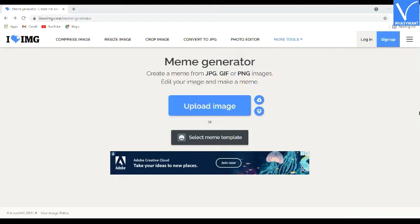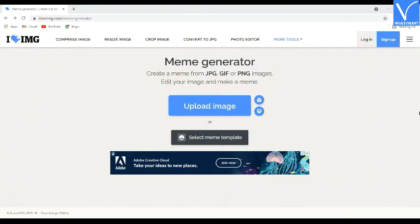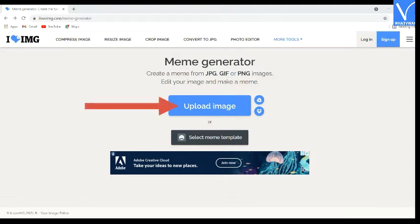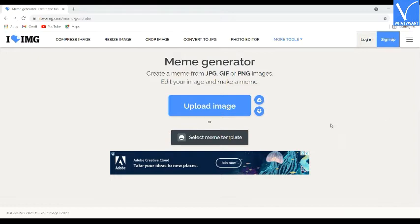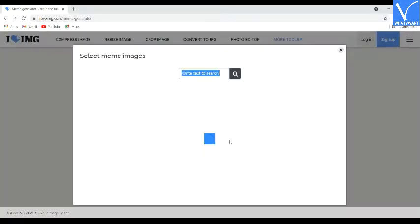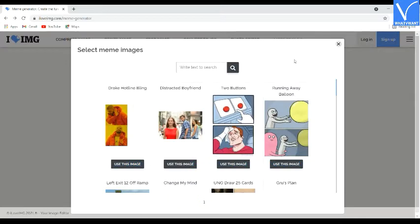Number 2 — I Love IMG. Visit the I Love IMG official site; link is provided in the description. You will find two options on the home screen: one is the upload image option to upload images from your device, and another is the select meme template option to use custom templates. Select the one you want. Here I am selecting the select meme template option. Most popular meme templates will appear on the screen.